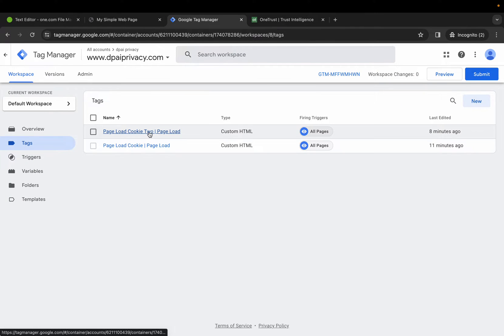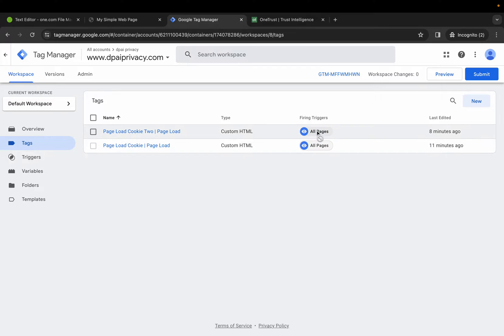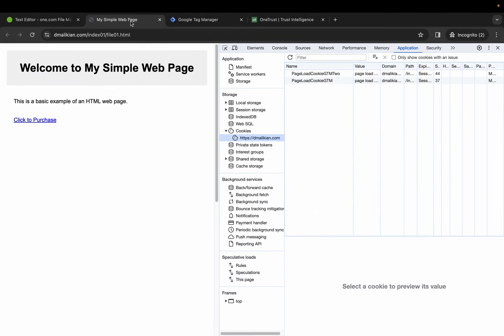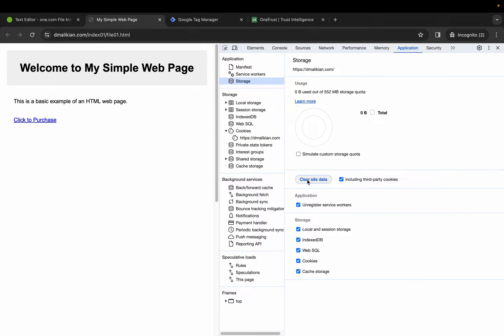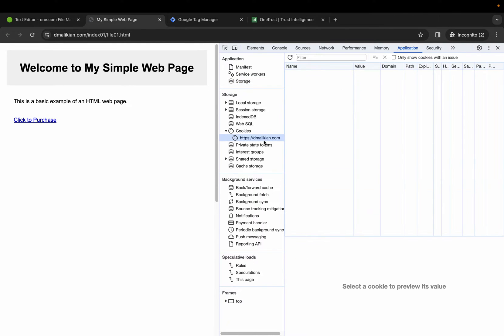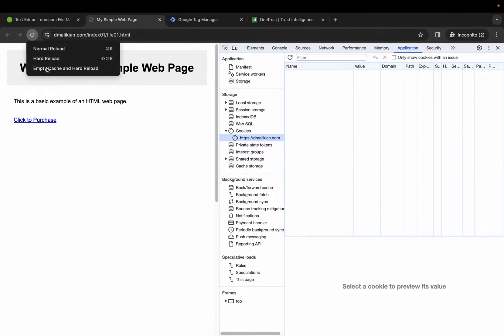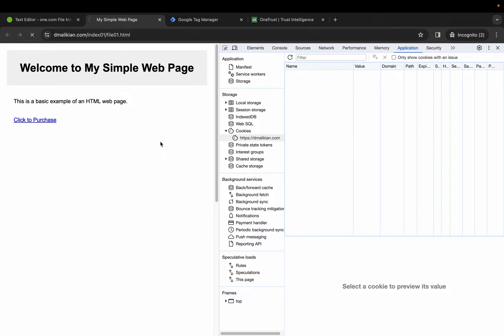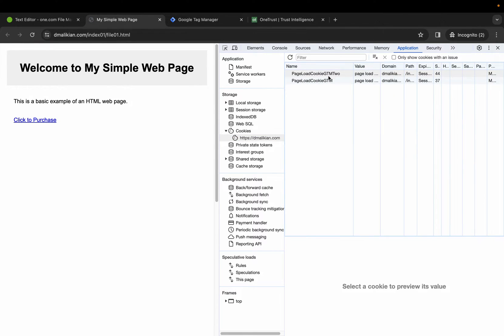You can see the two tags here. The firing trigger is on all pages just to see what that looks like. Let's clear the site data, empty cache and hard reload, and we see the two cookies dropping on the page.